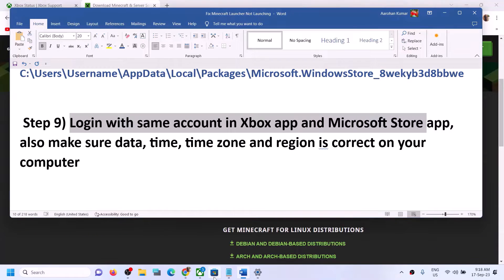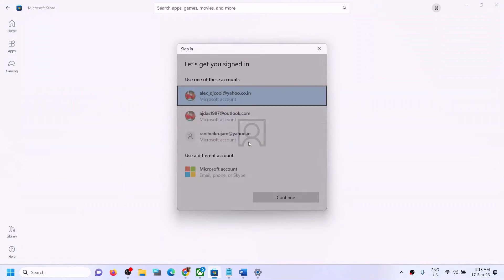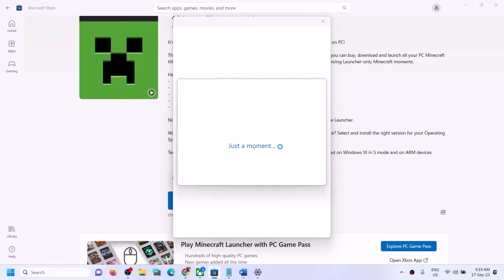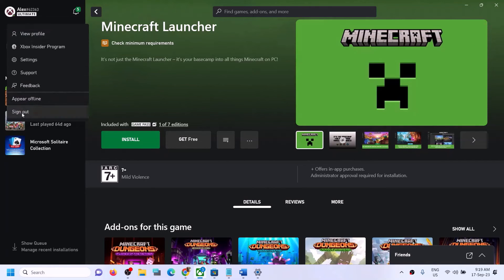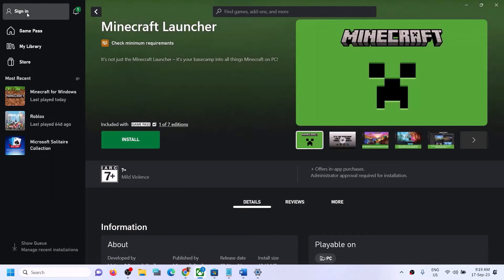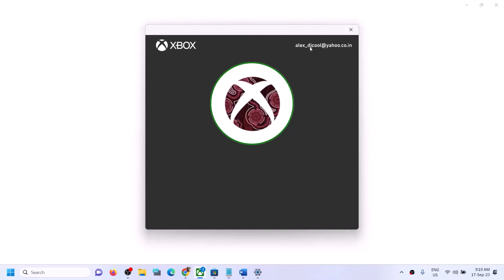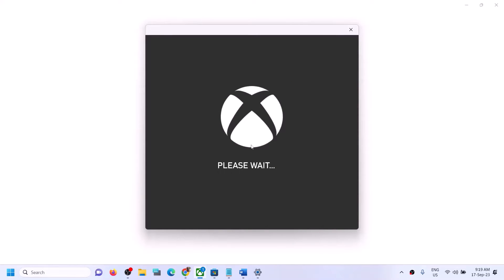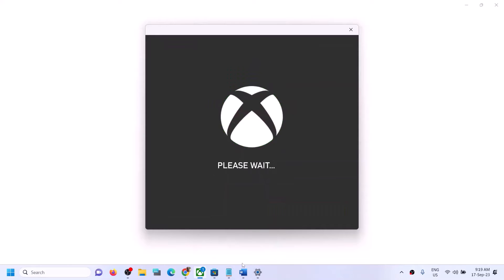If still facing the problem, make sure you're logged in with the same account in both the Xbox app and Microsoft Store. Open Microsoft Store, click your profile icon, sign out, then sign in and select the correct account that has Minecraft Launcher. Then open the Xbox app, click the profile icon, sign out, and sign in with the same account. Make sure both apps use the same account, then launch Minecraft Launcher.